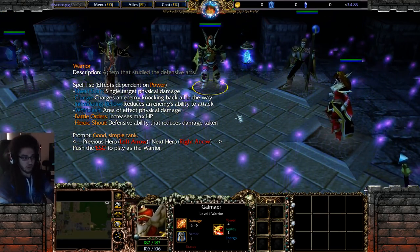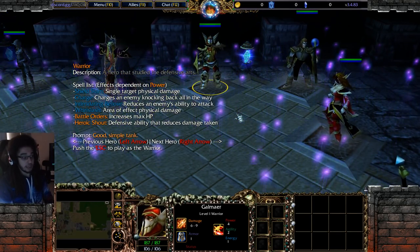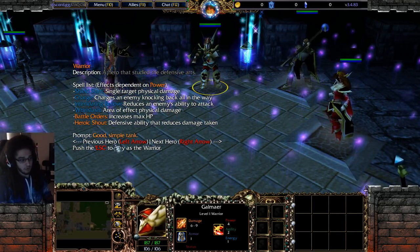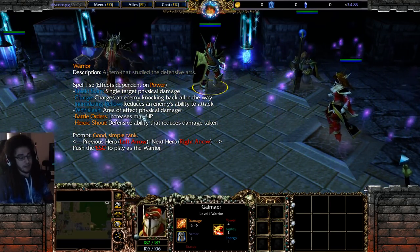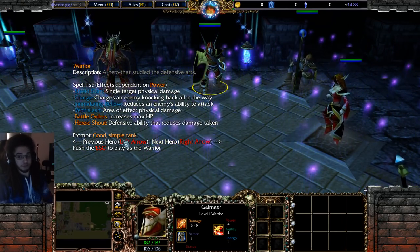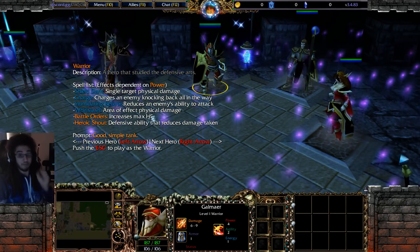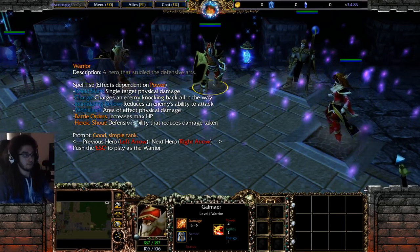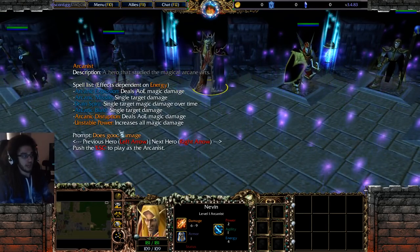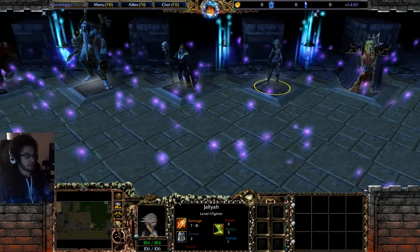There's nothing super special or quirky about Warrior — they're really good because of Battle Orders, which gives a max HP buff. Any type of character that gives a buff specifically for HP is very, very strong.